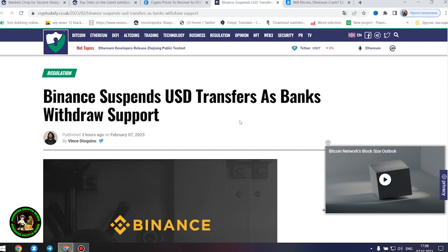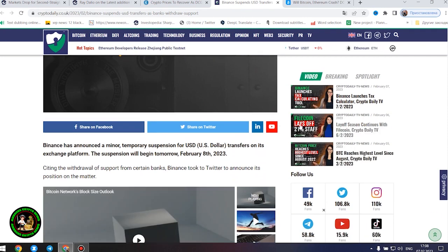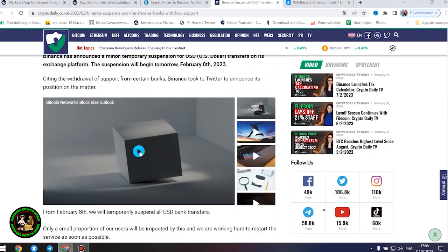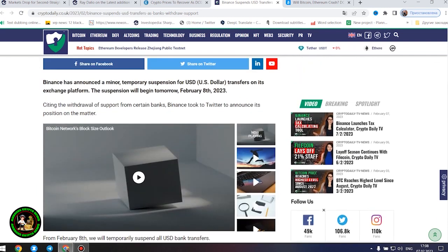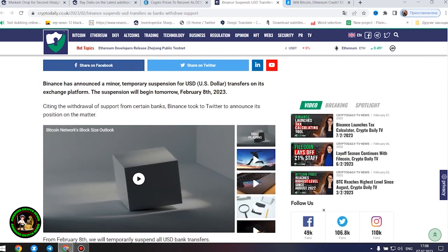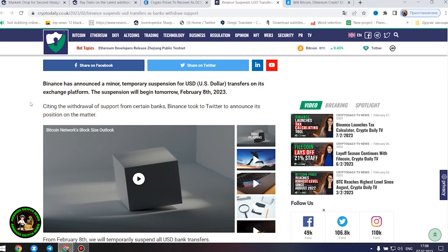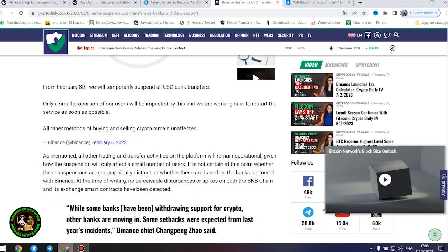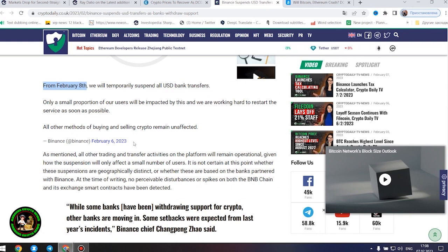Binance suspends United States dollars transfers as banks withdraw support. Binance has announced a minor, temporary suspension for United States dollars transfers on its exchange platform. The suspension will begin tomorrow, February 8, 2023. Citing the withdrawal of support from certain banks, Binance took to Twitter to announce its position on the matter. From February 8, we will temporarily suspend all United States dollars bank transfers. Only a small proportion of our users will be impacted by this and we are working hard to restart the service as soon as possible. All other methods of buying and selling crypto remain unaffected.